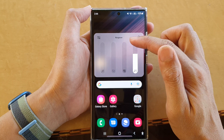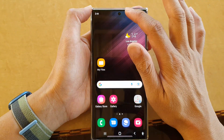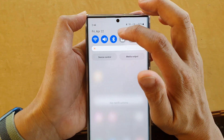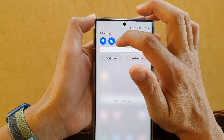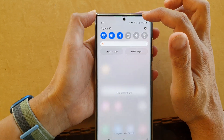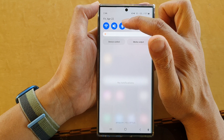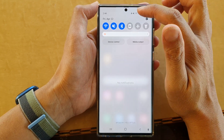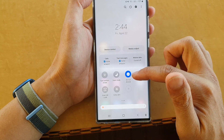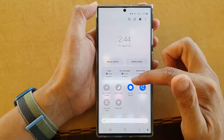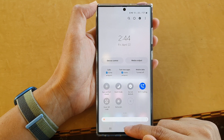Another way is to swipe down at the top and tap on the volume button until it shows no alert and no vibration — that will immediately silence the notifications. But this option will still allow you to receive notifications, whereas if you turn on Do Not Disturb, it will not allow notifications to come through.